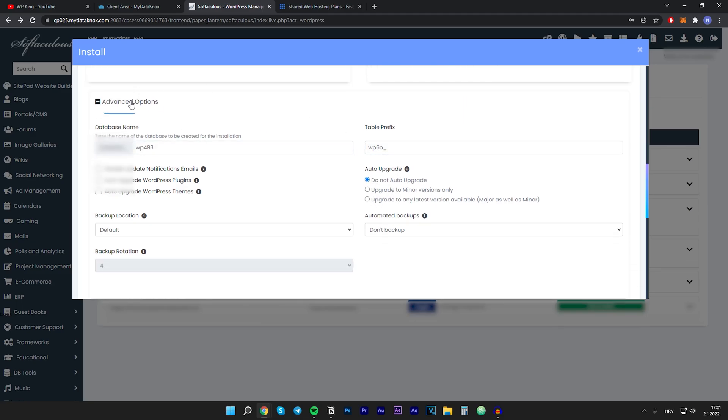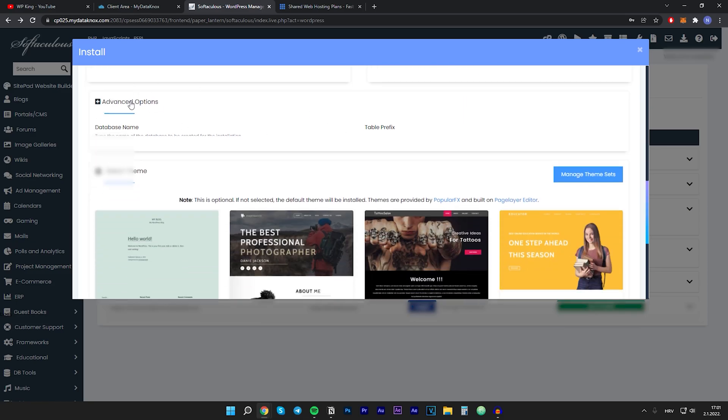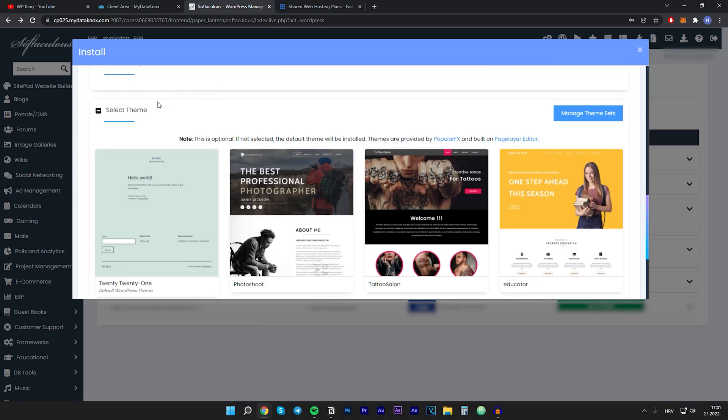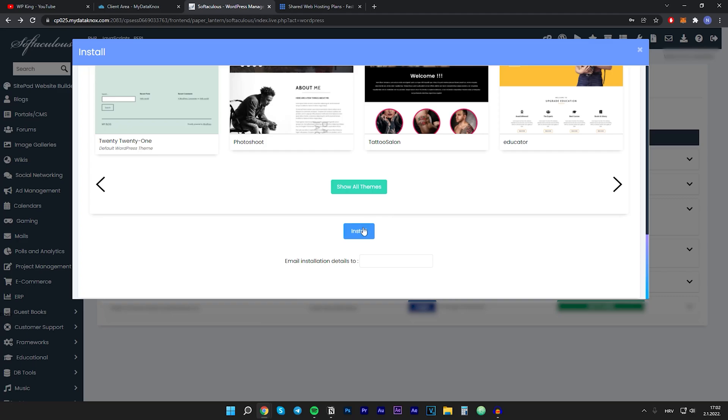For the theme right here I won't choose anything because I will later install my theme that I want. We can scroll to the bottom and we can click on install.